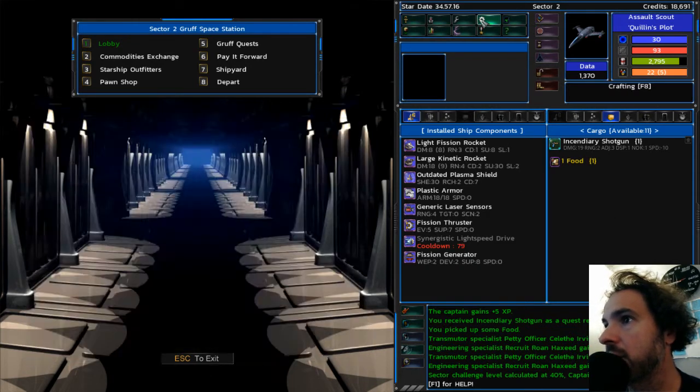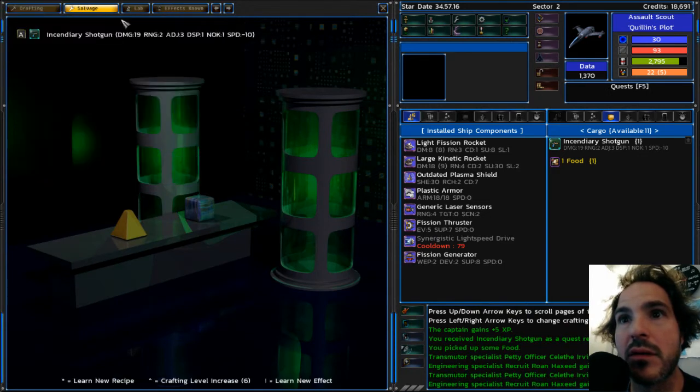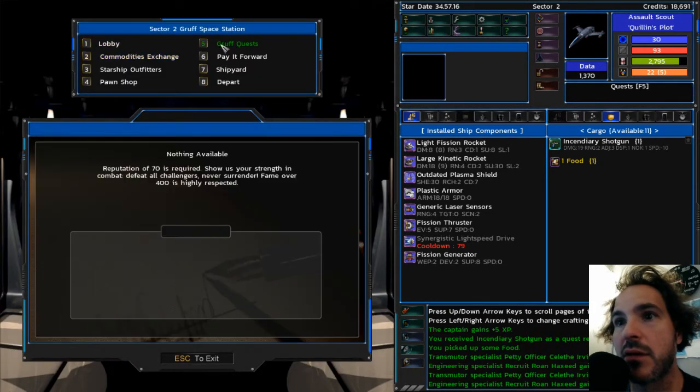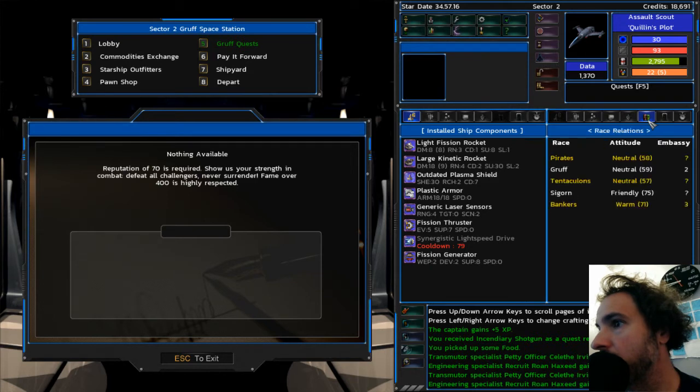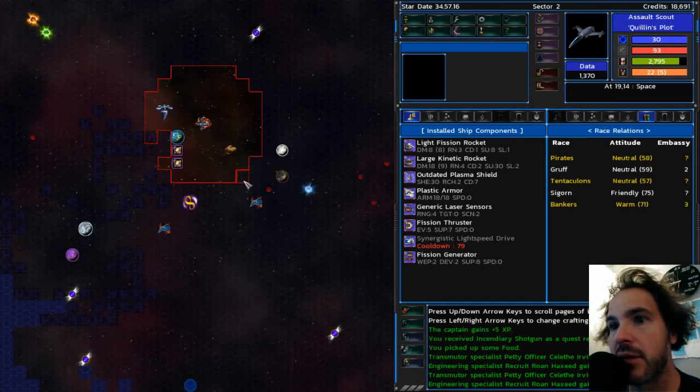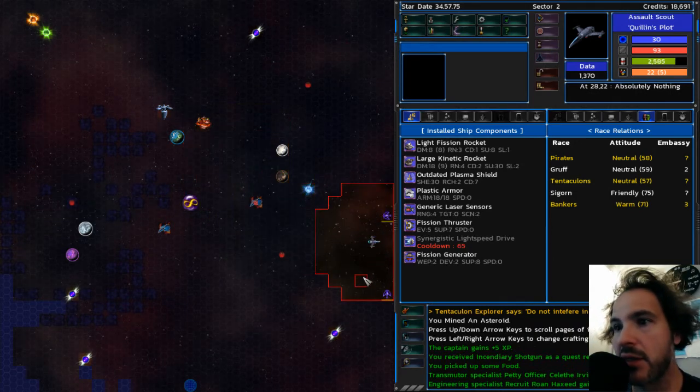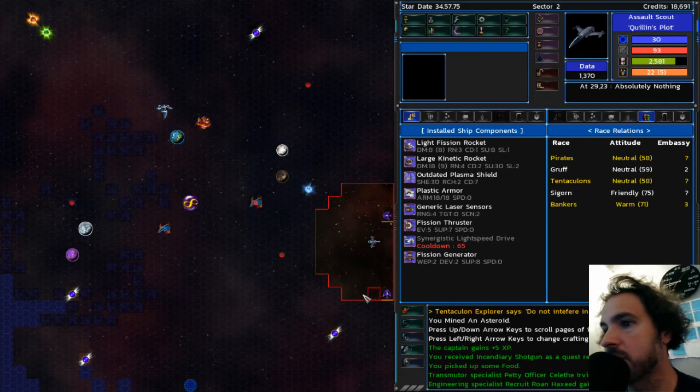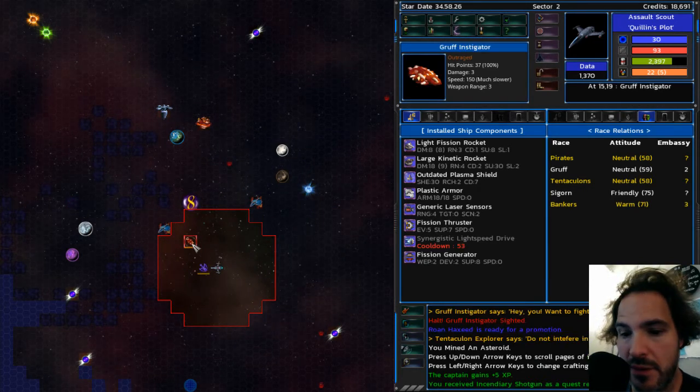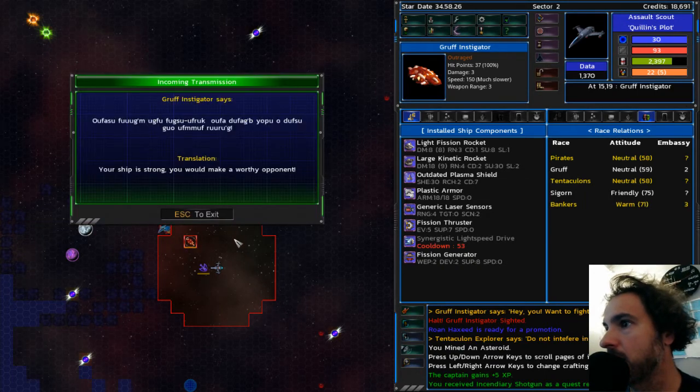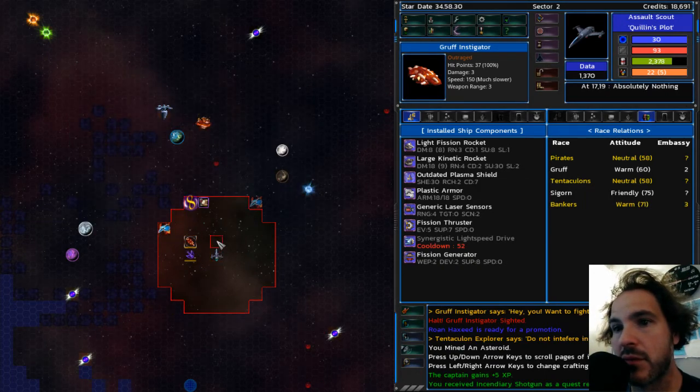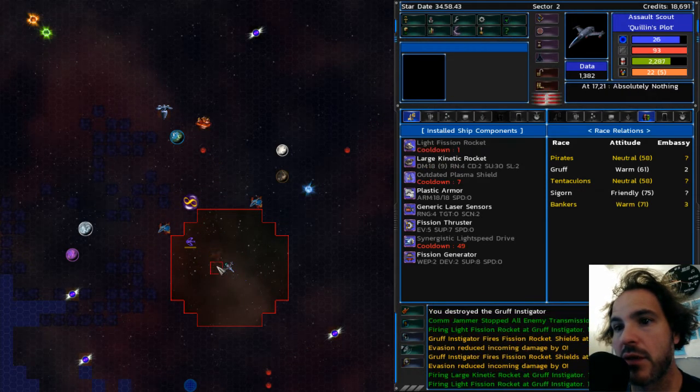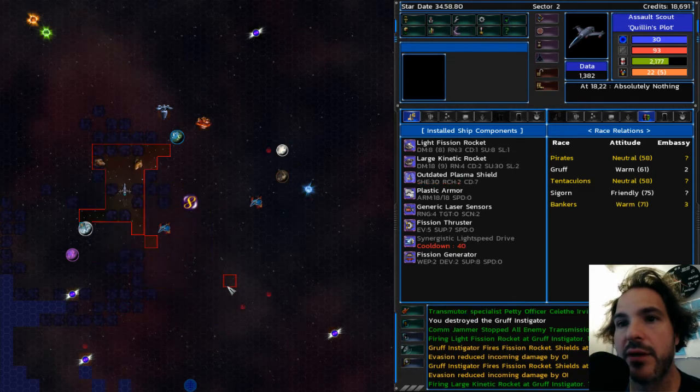And they gave me an incendiary shotgun. That's pretty neat. Not worth salvaging. Quite possibly worth saving. Another gruff quest. All right. We're not friendly enough yet. Whoa. Not by a lot. I guess I need to go kill some gruff. Man, it's all tentaculons. Hi, guys. Can we be friends? There. There. Do they like being hailed? They do. And then we fight. We talk, and then we fight. I'm okay with that.